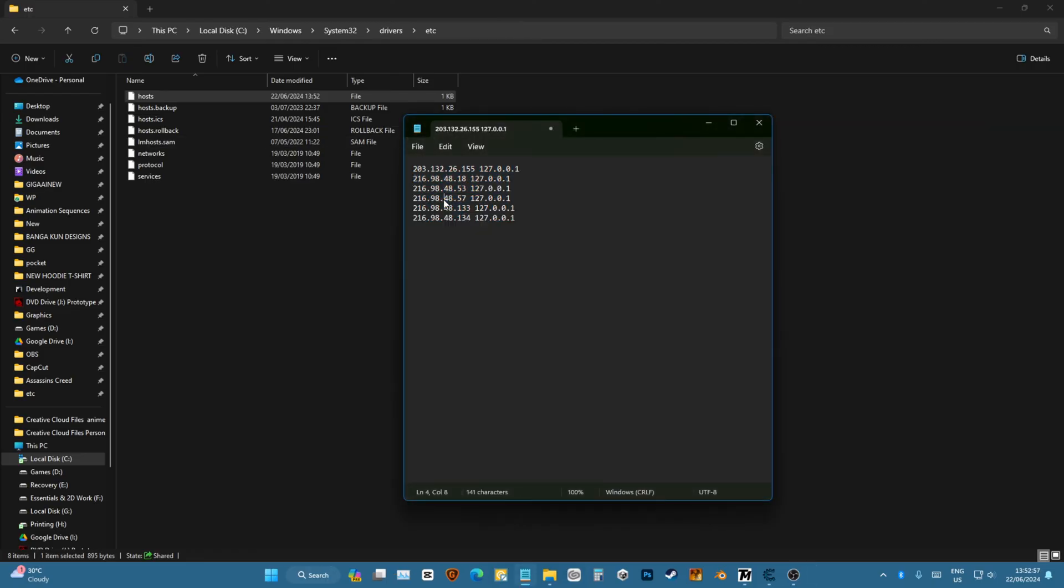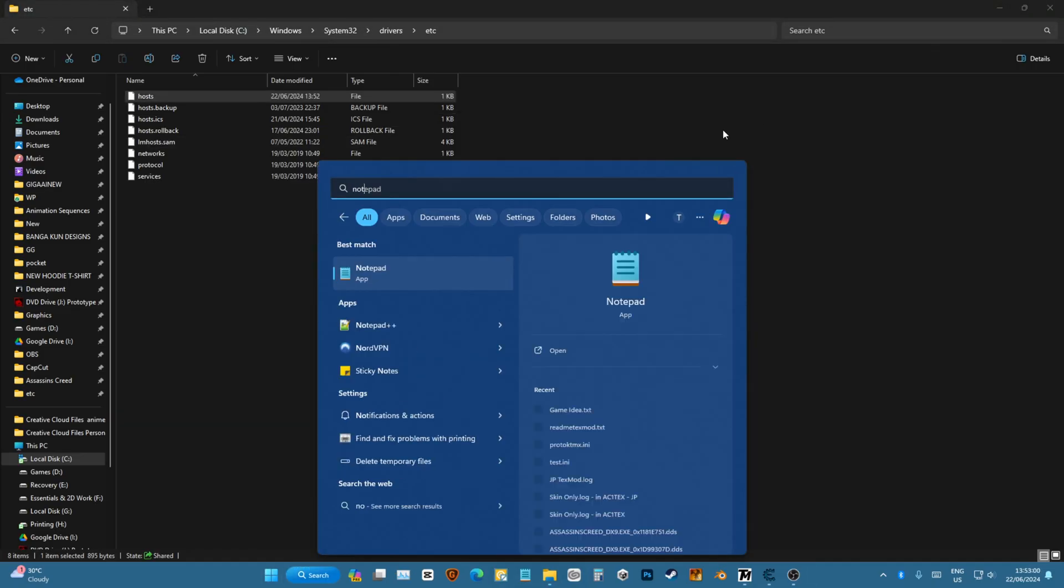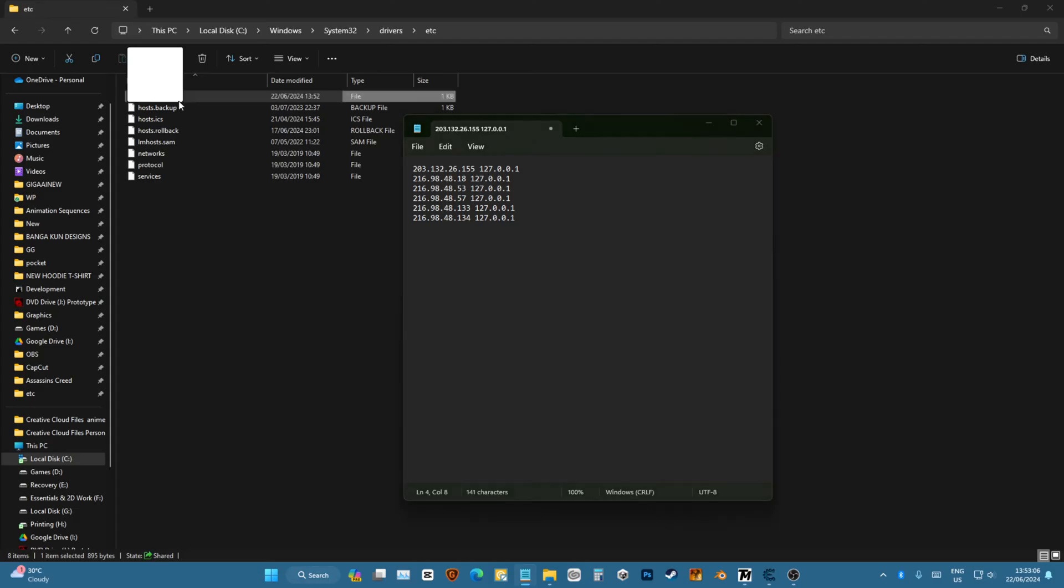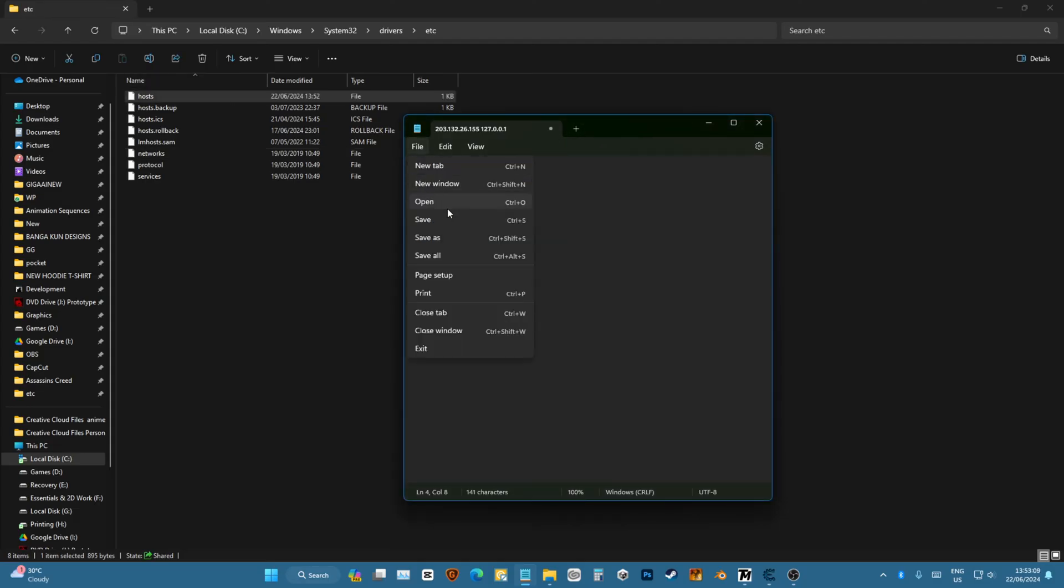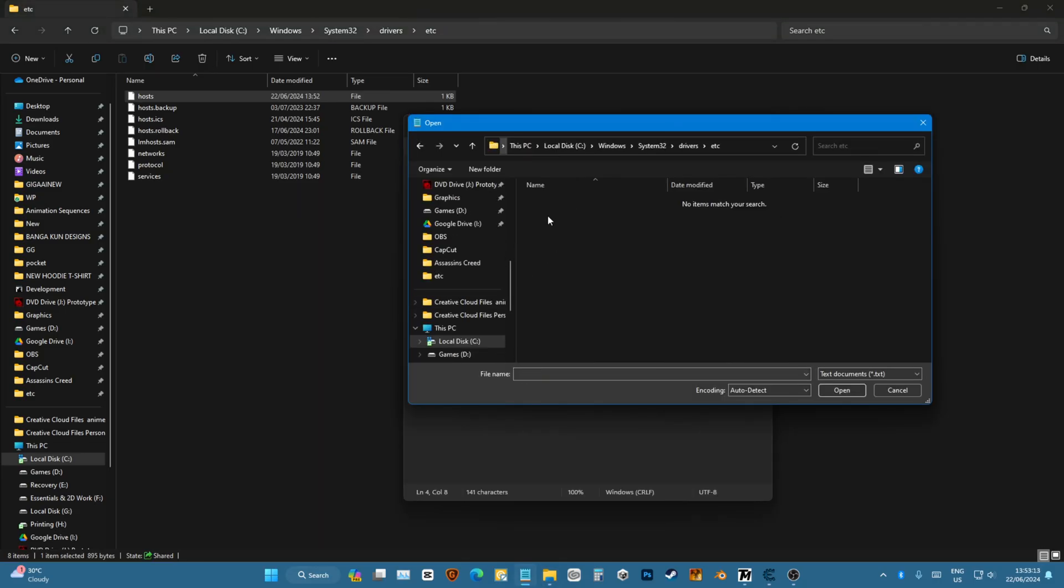If you have Notepad, you're supposed to open up Notepad as Administrator, and then you'll have to open this file here, and then you can do the same thing.